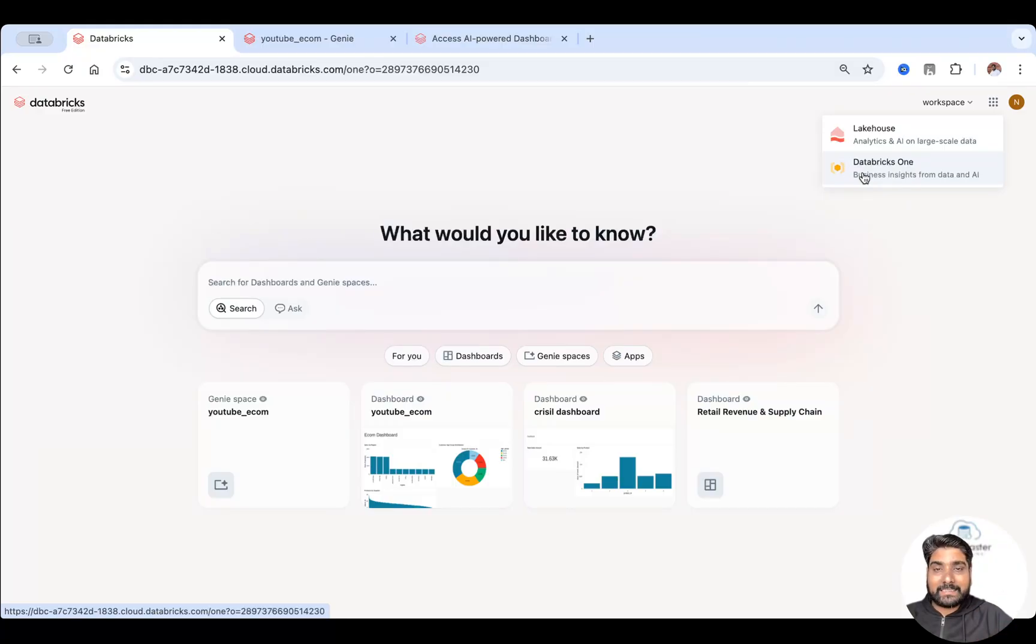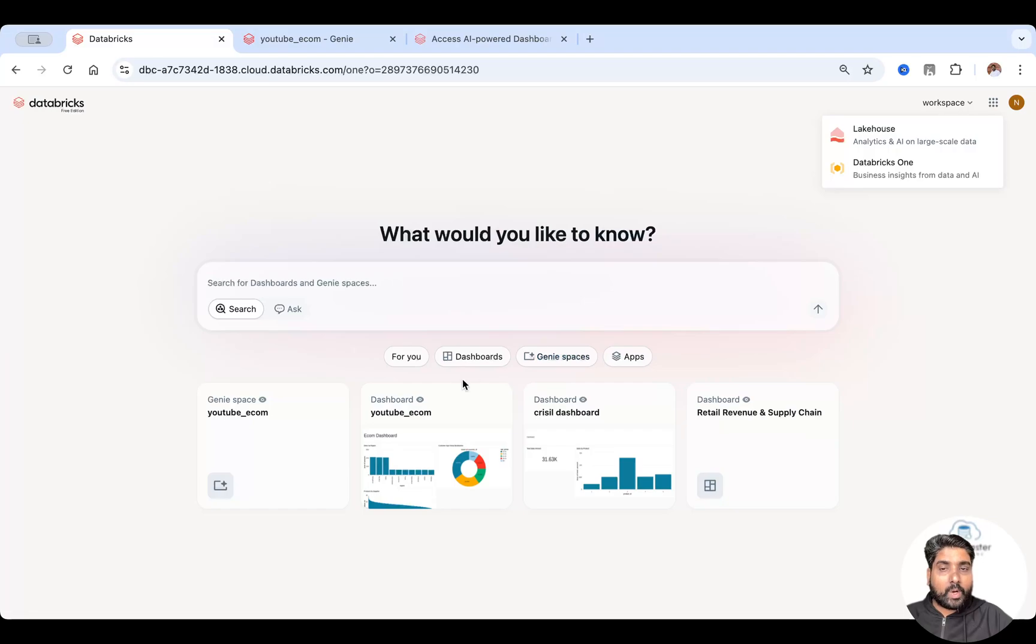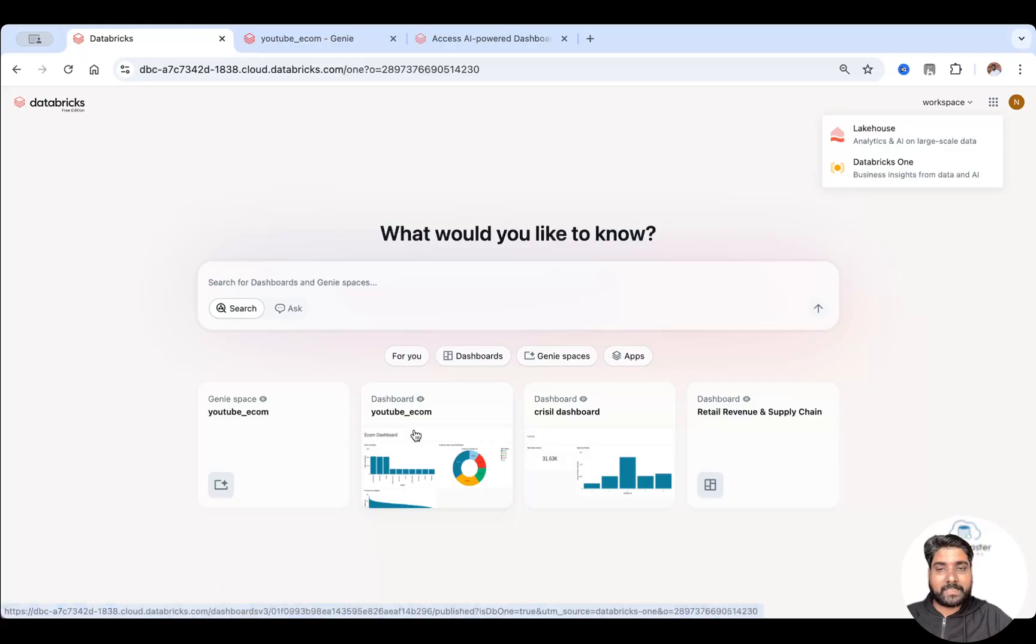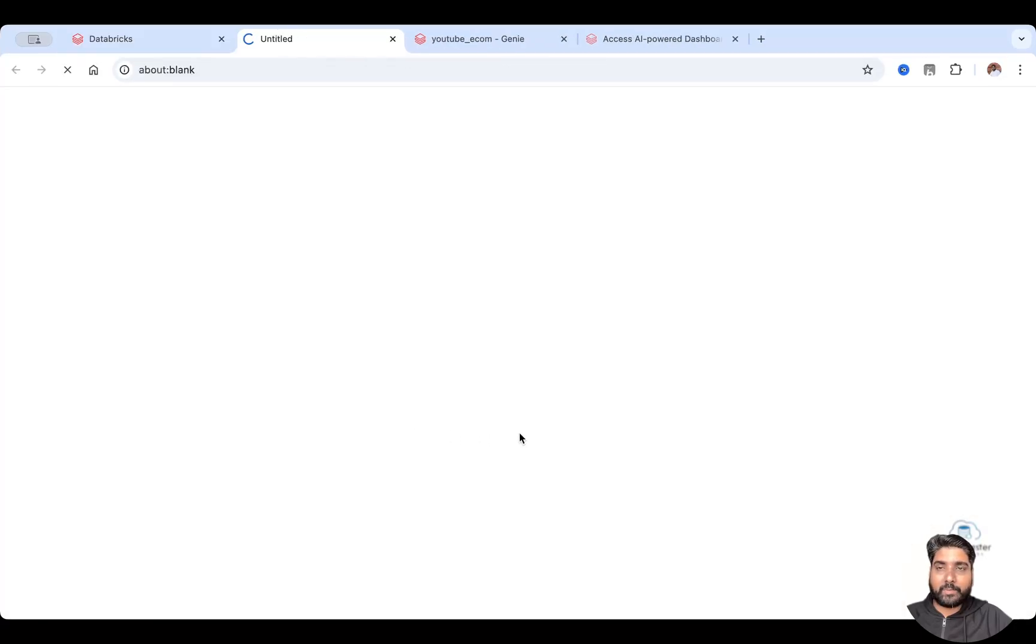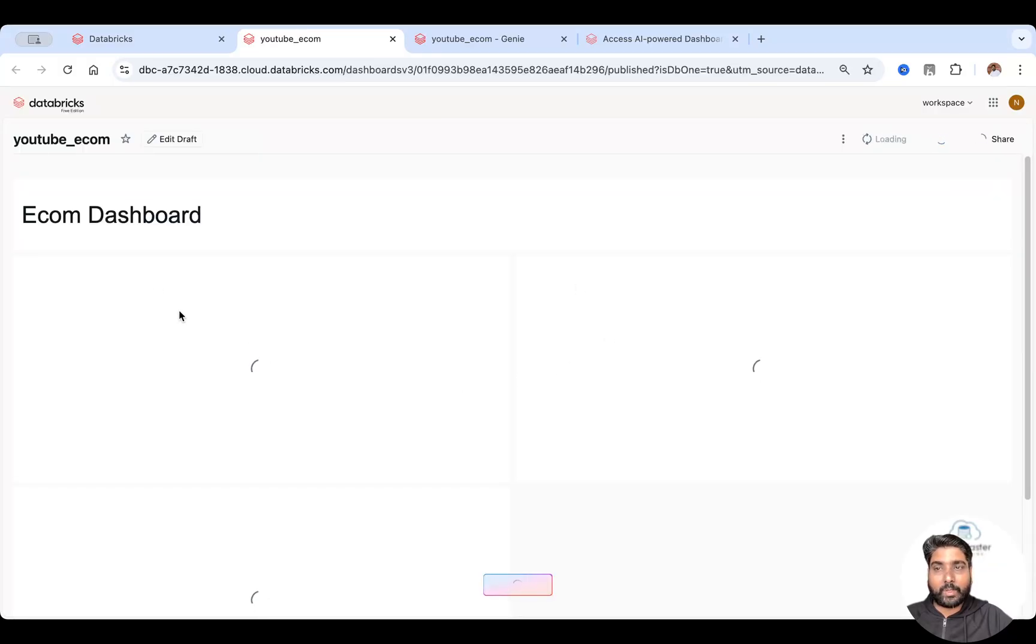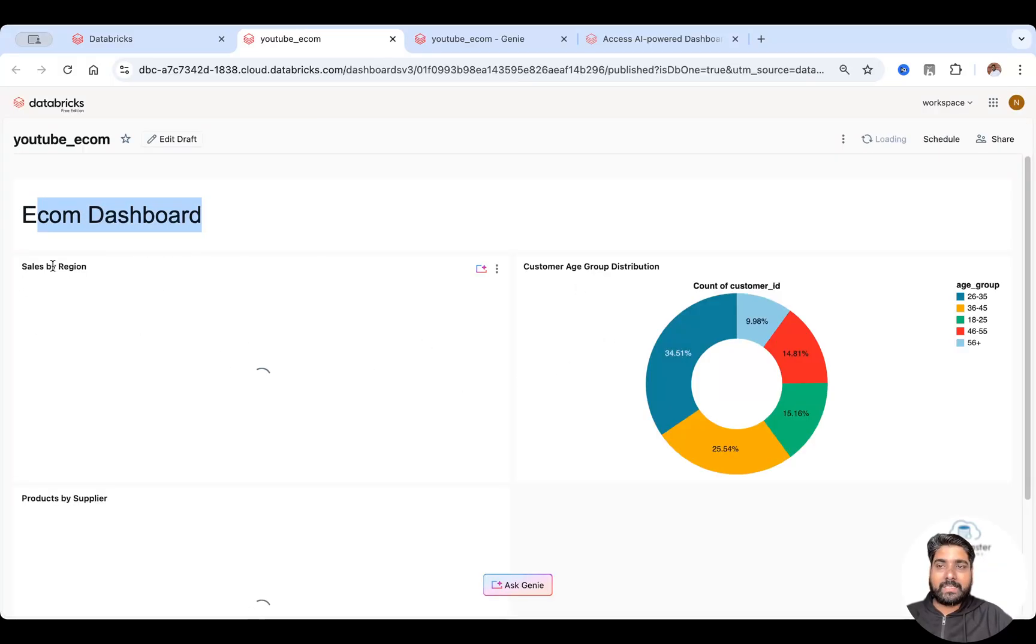So you can access Genie spaces, the one which I have shown you, or you can also access the dashboard. So I've also created a dashboard. Let me just click onto this dashboard and I'll show you as a business user, you'll have access to the dashboard also. I've just created a sample e-com dashboard.